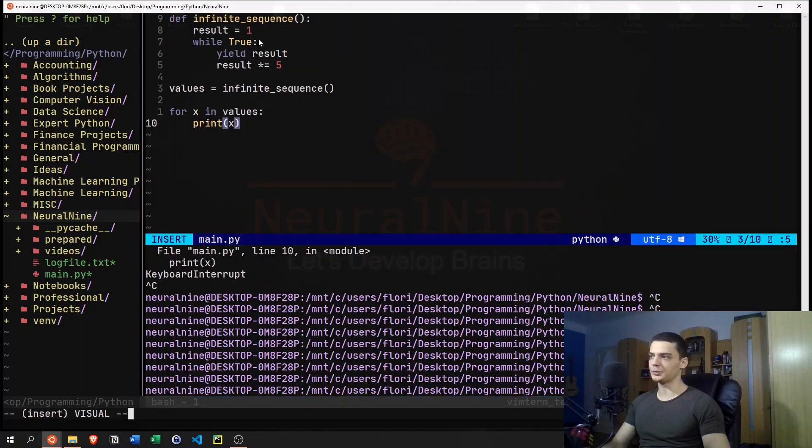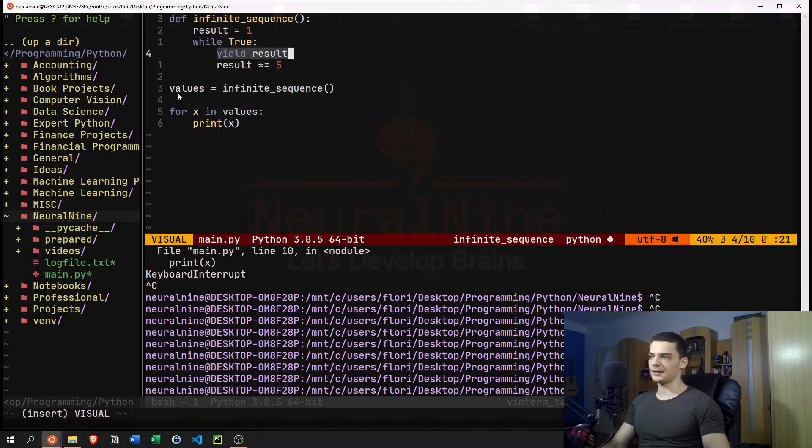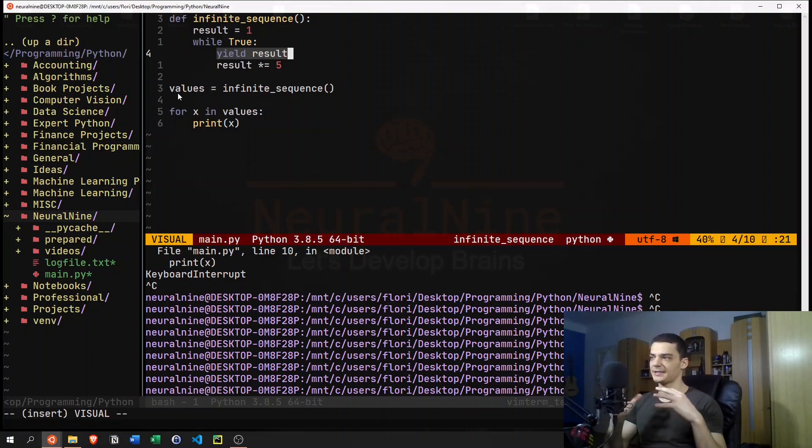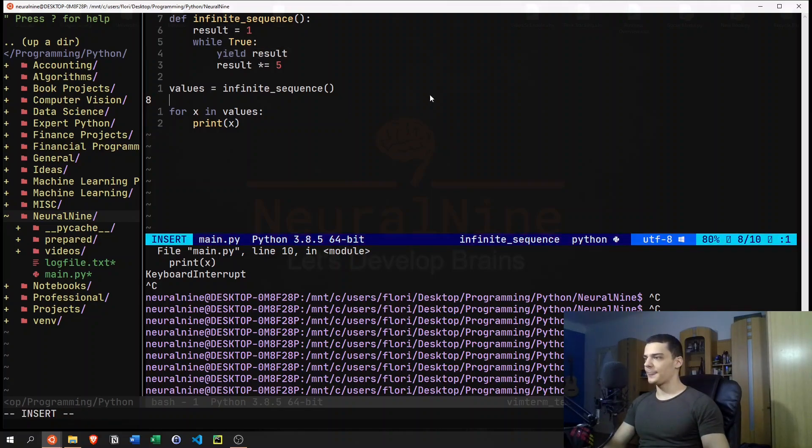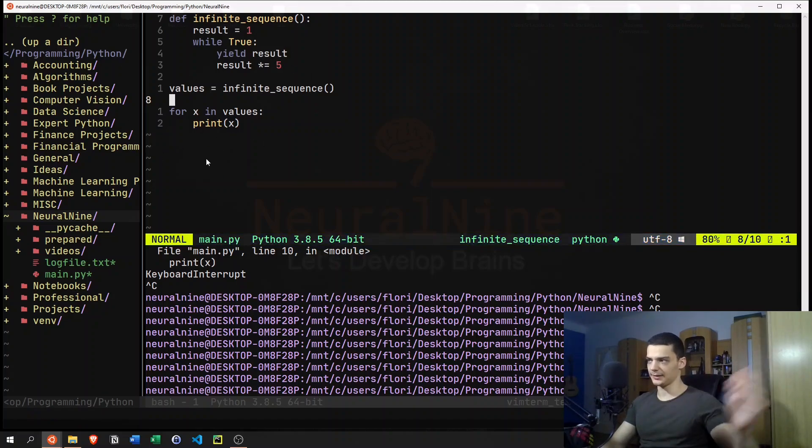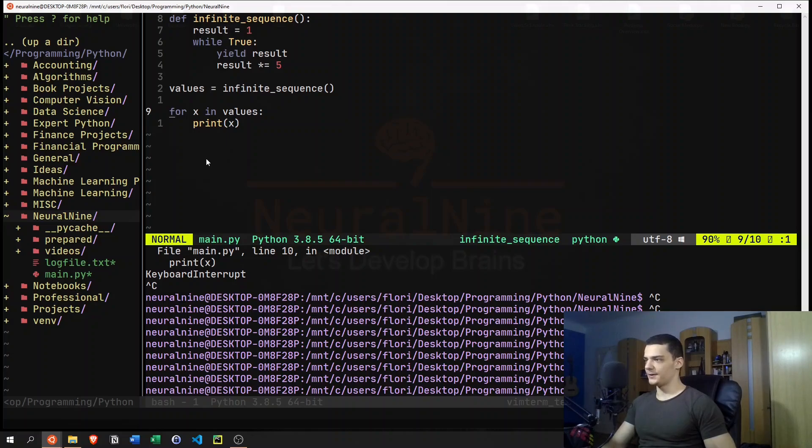Because actually, this while true loop is only stopped because we have this yield keyword, because it says stop until we get the next value or the next value is requested. But when we're constantly requesting the next value, obviously, we're going to go endlessly into infinity.